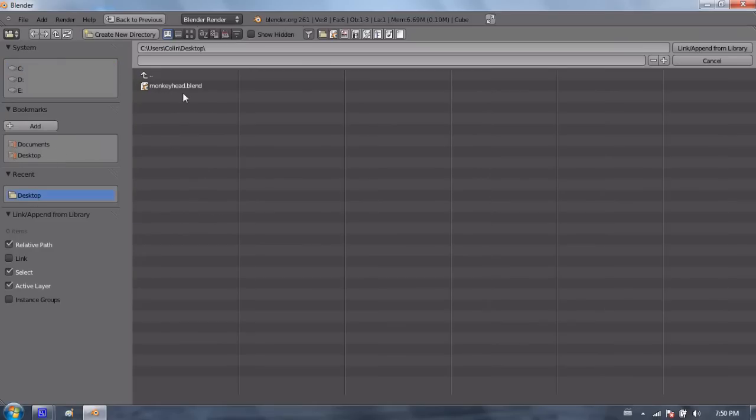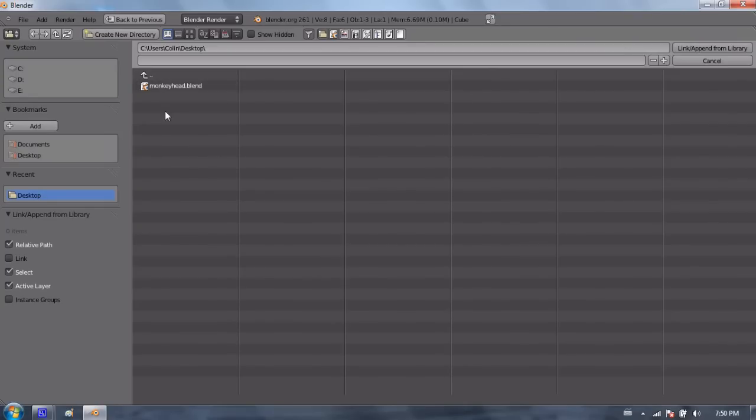So if I go to desktop and I select the monkeyhead.blend file that contains the monkey head, we're not just importing a file, we're importing elements or objects from that file.